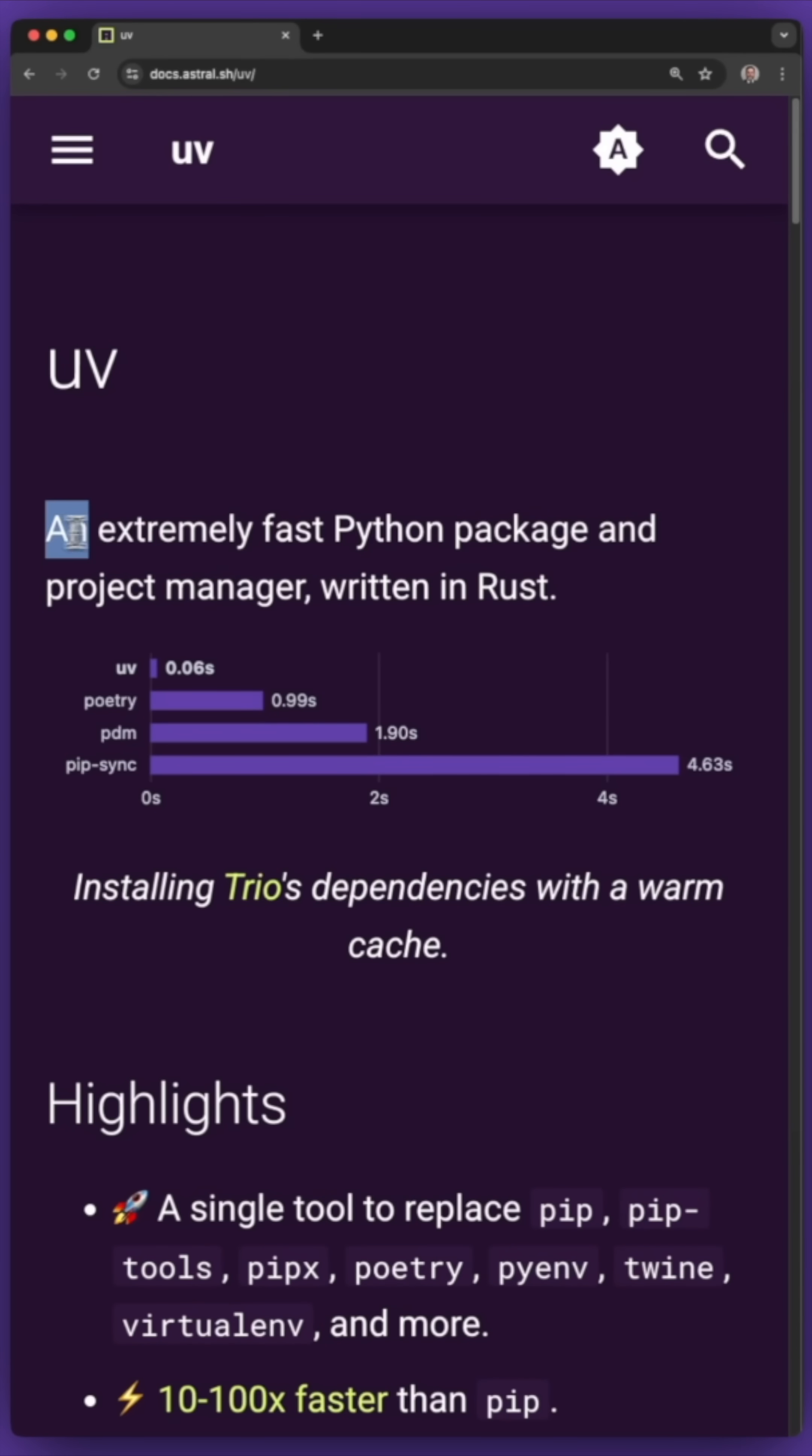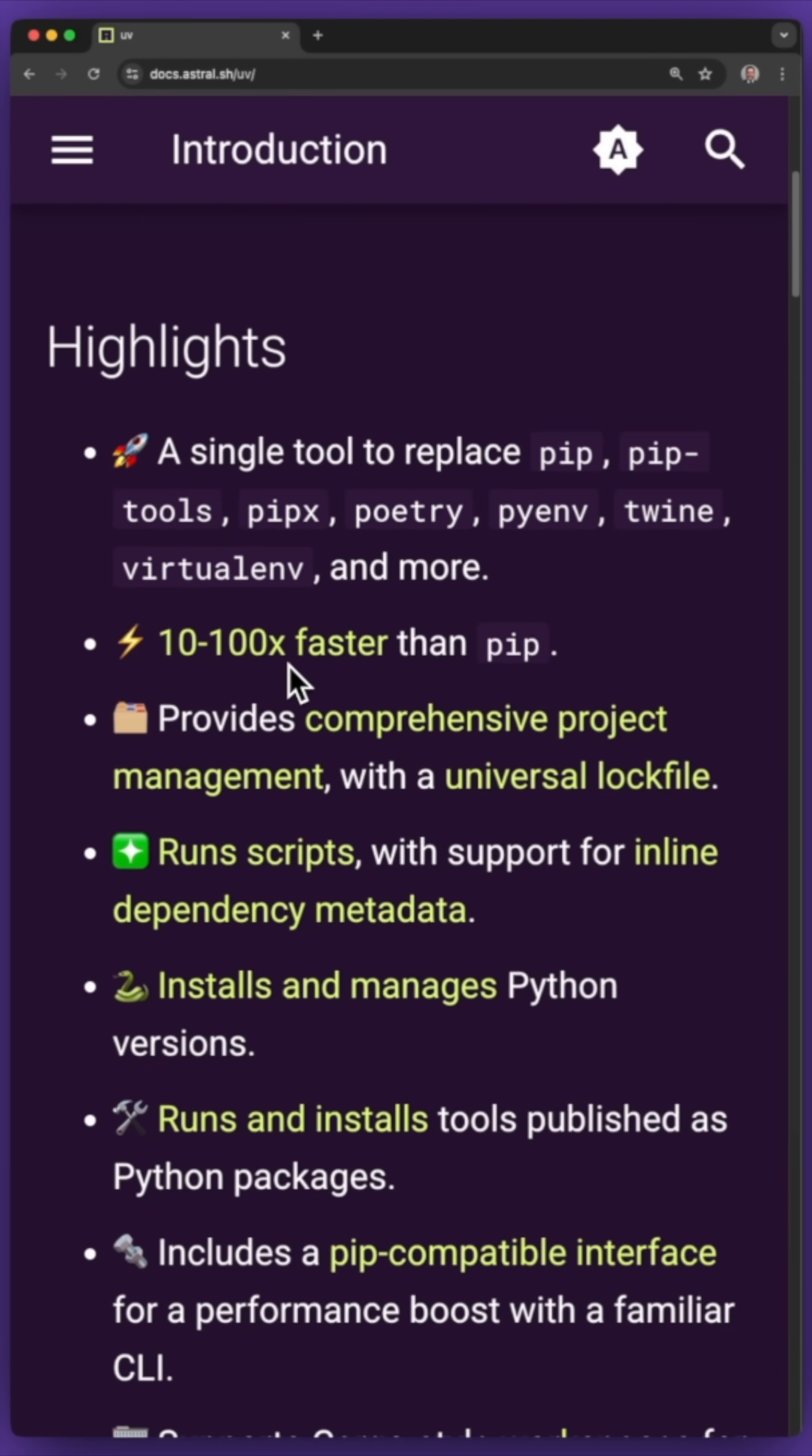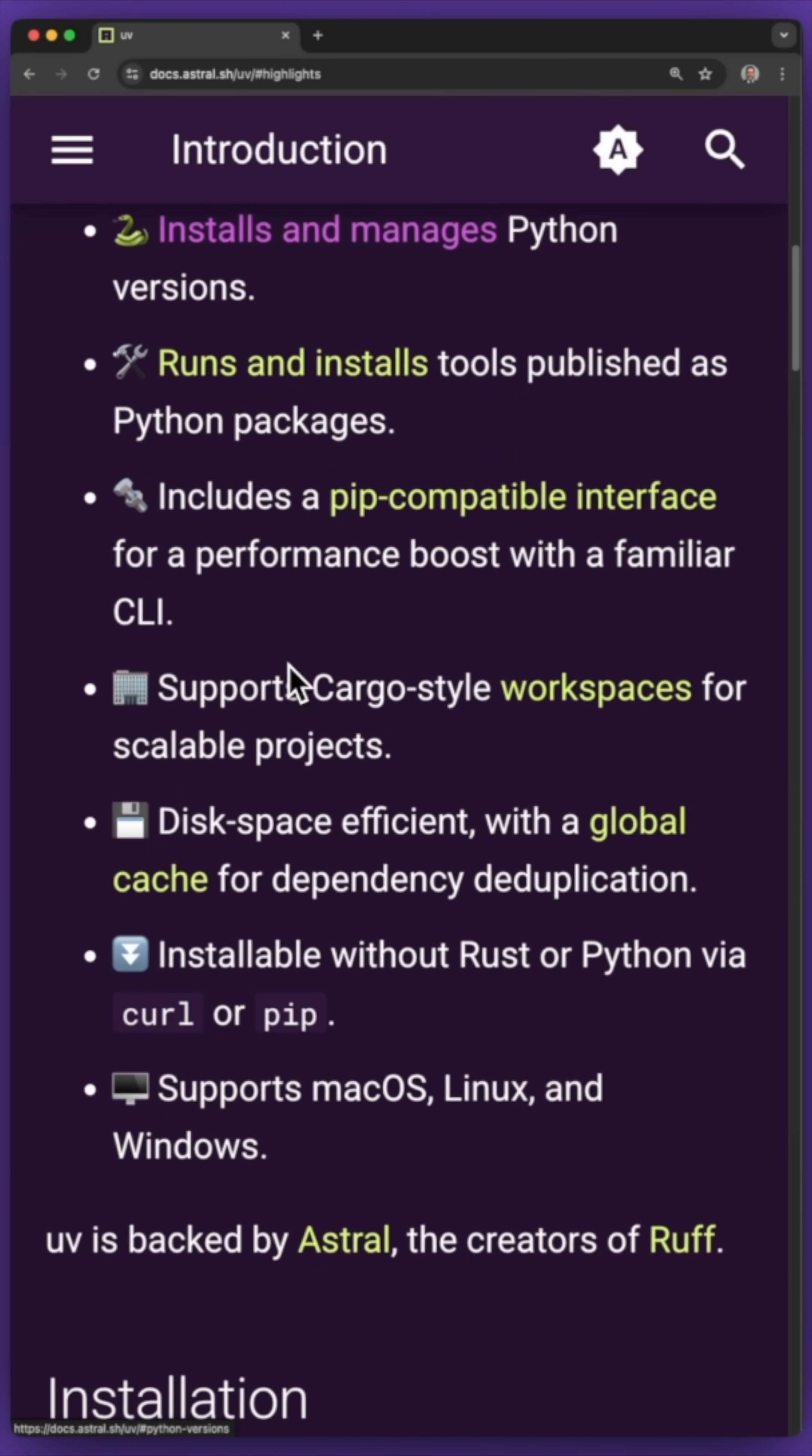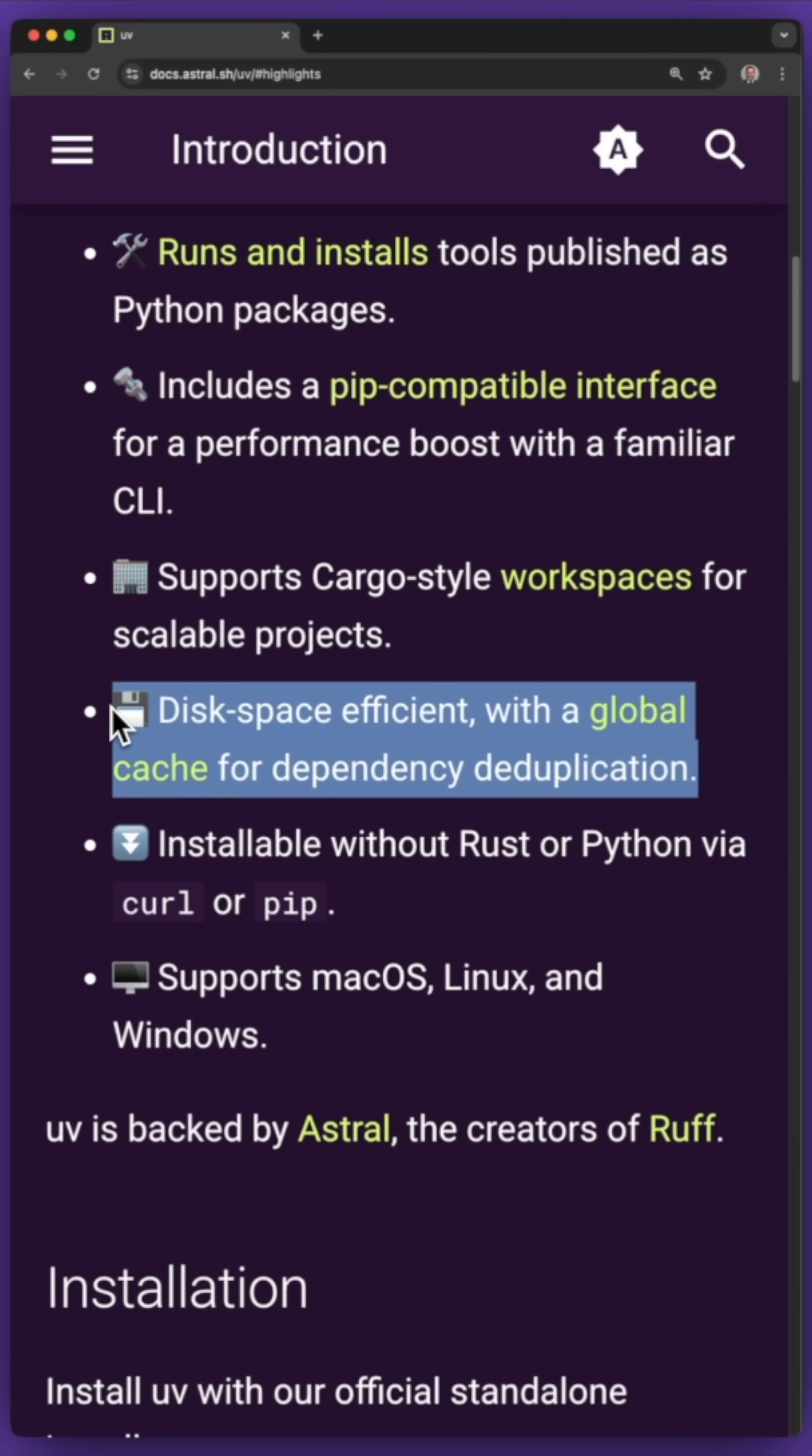Why is it so fast? From the website here, the two key points that stand out are Rust for parallelization and then a global cache to avoid downloading the same libraries repeatedly.